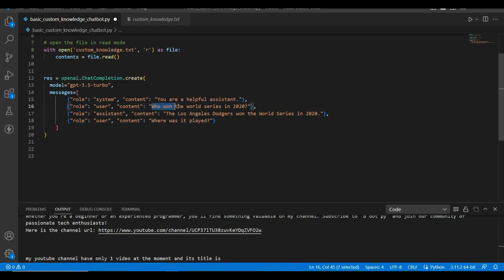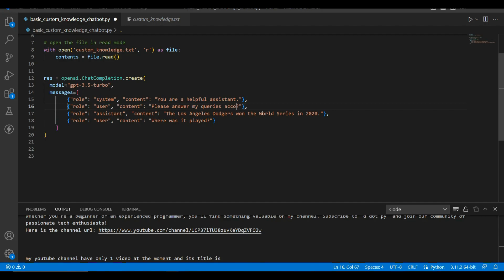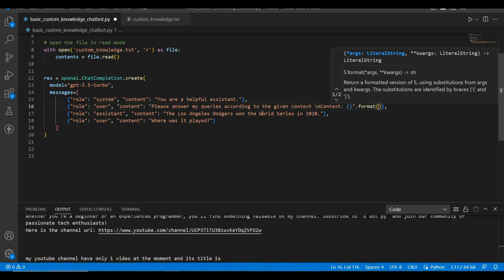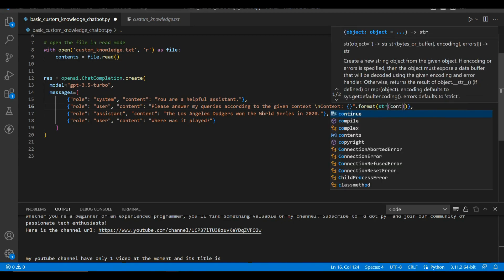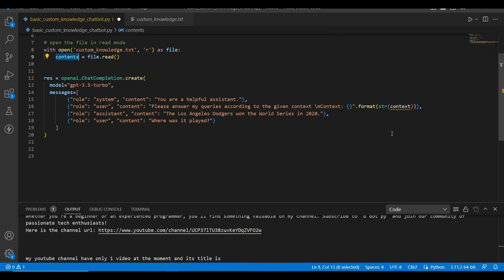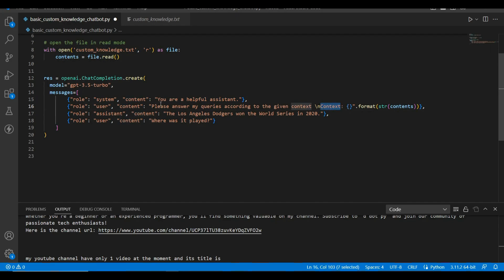So this is how we can call GPT-3.5 API. Let's call it res equals, and here I am going to say, okay, please answer my queries according to the given context backslash n, and I will type context.format content.